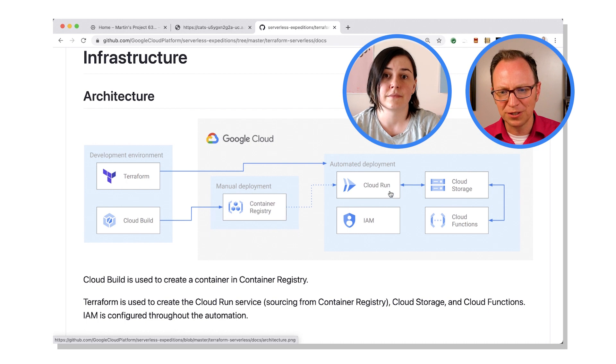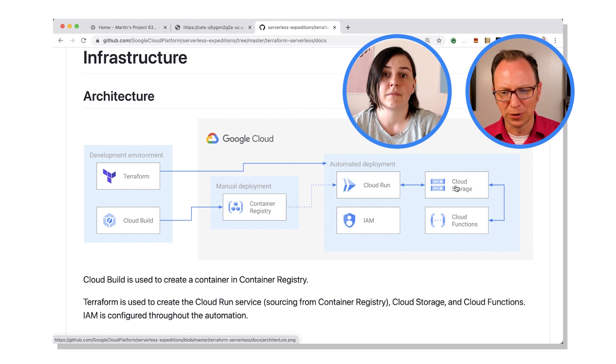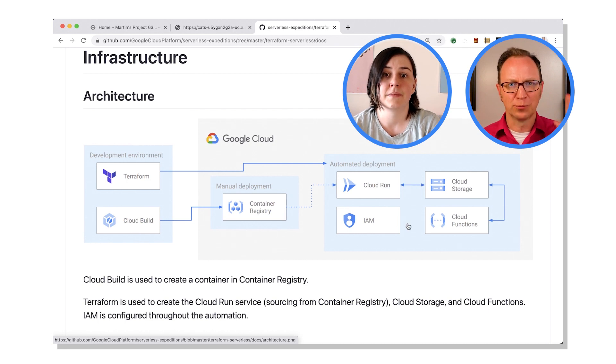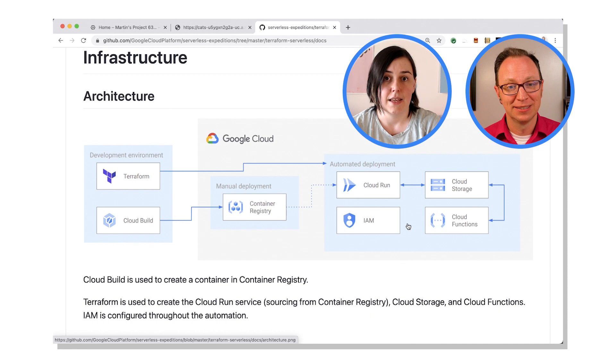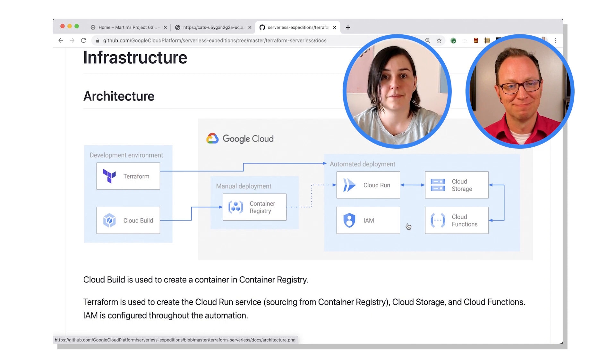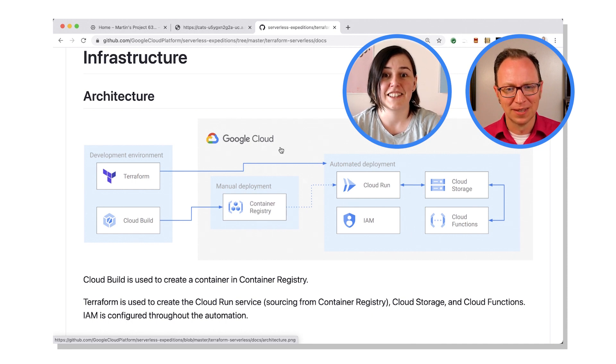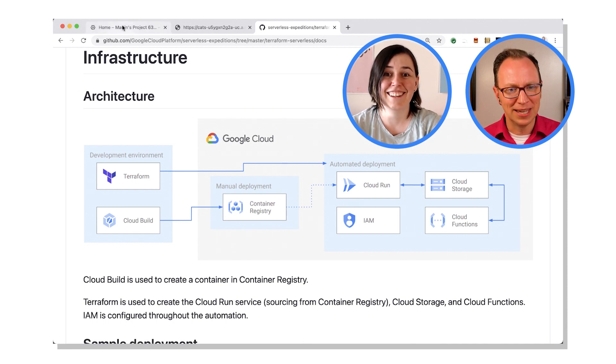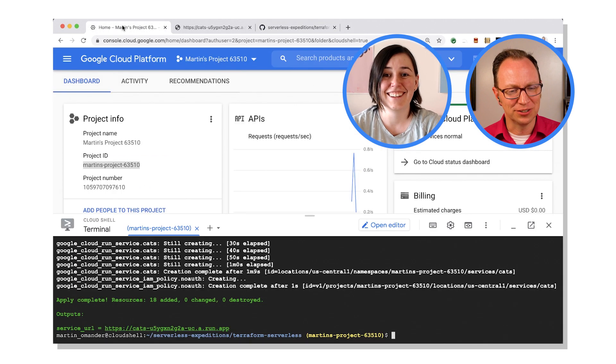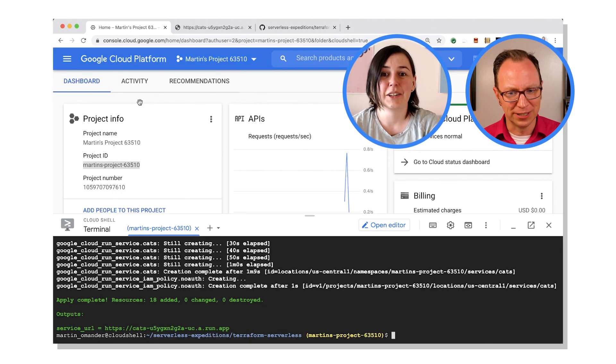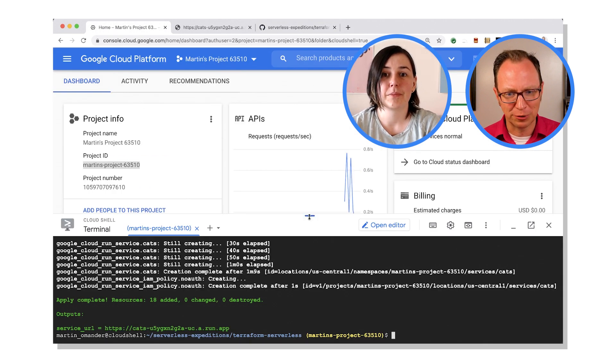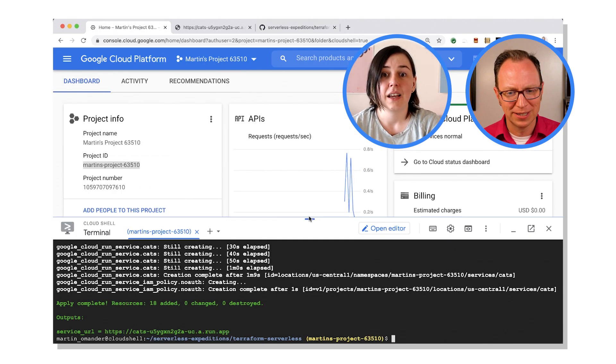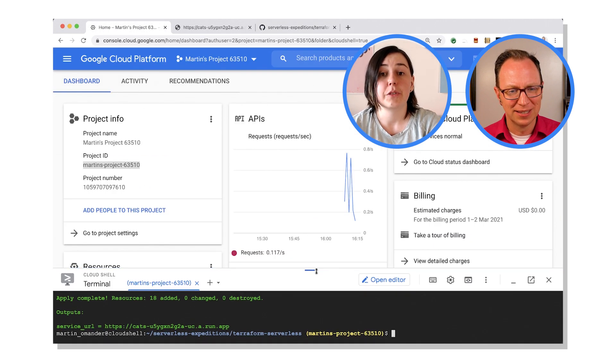Those results then come back to Cloud Run and then it displays all the results in that lovely web page. Nice. So these four boxes were all automatically deployed with that one Terraform apply command? Yep. Easy, isn't it? Yeah.